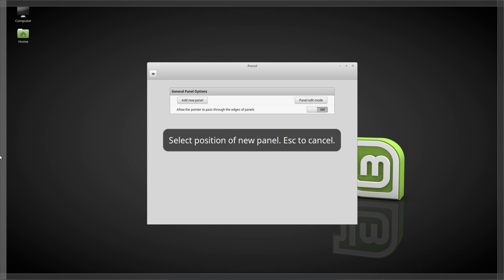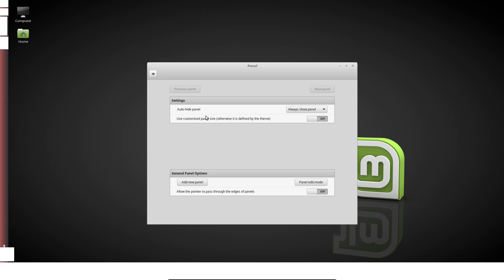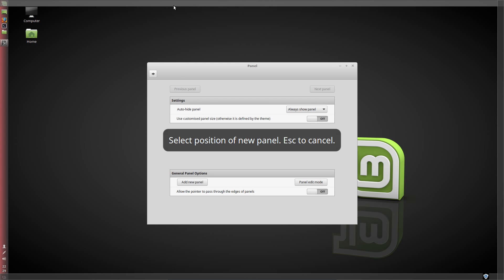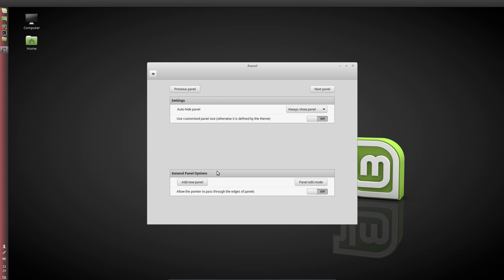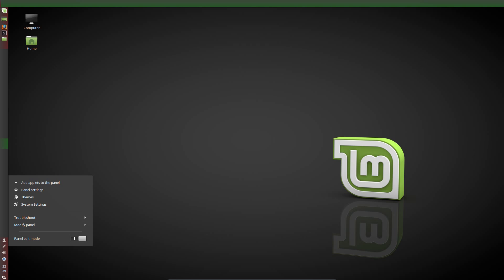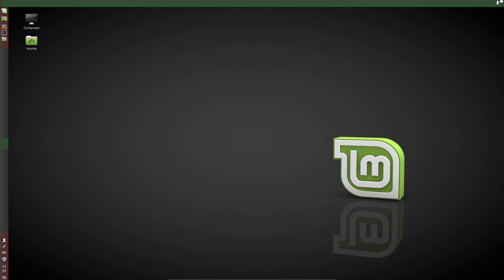So add a new panel on the left-hand side, and then add another new panel at the top of the screen. Then right-click on the panel, go into Panel Edit Mode, and I want to move the Login ID up to there.